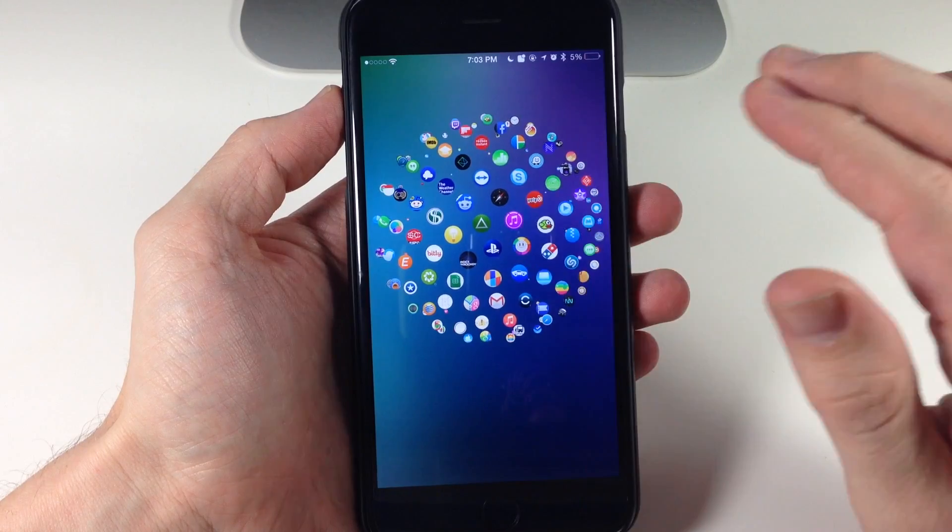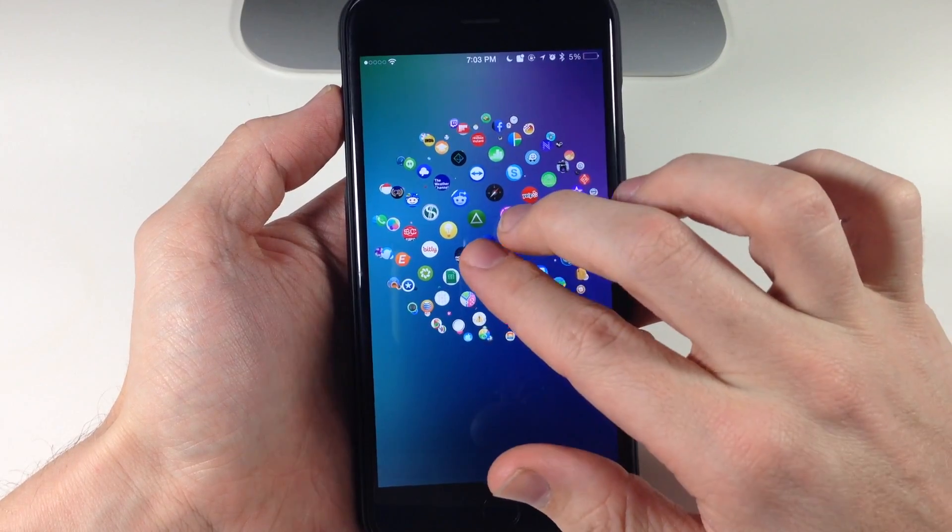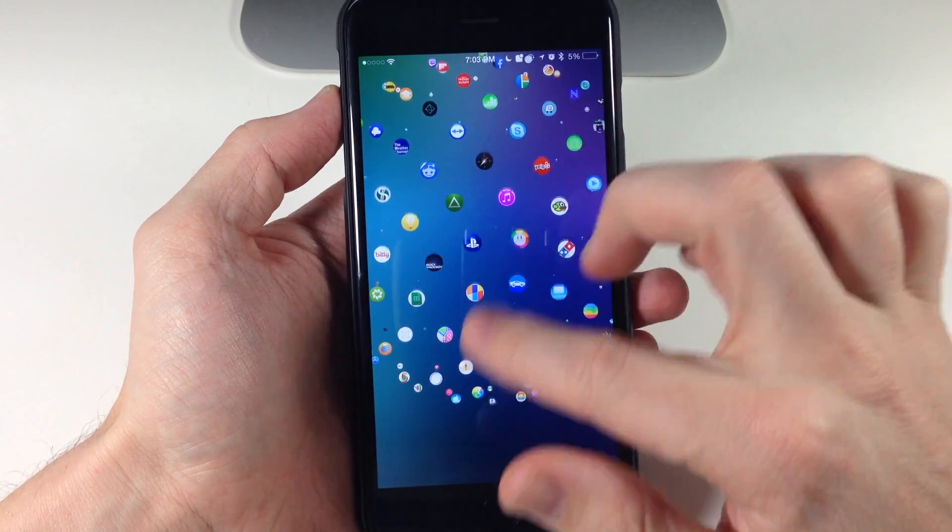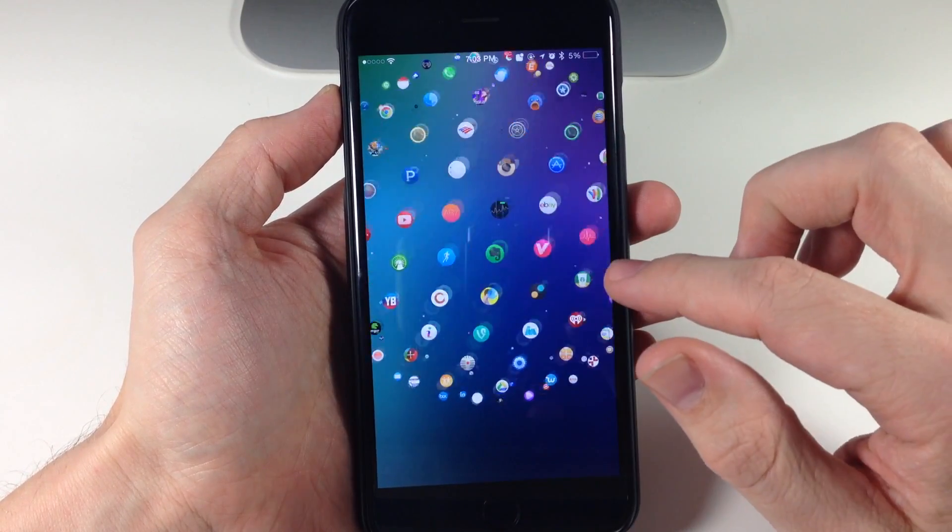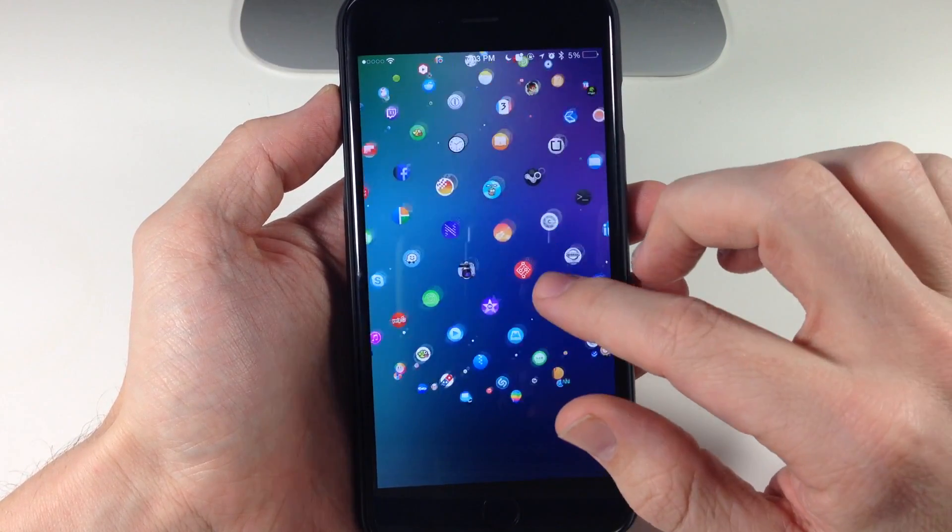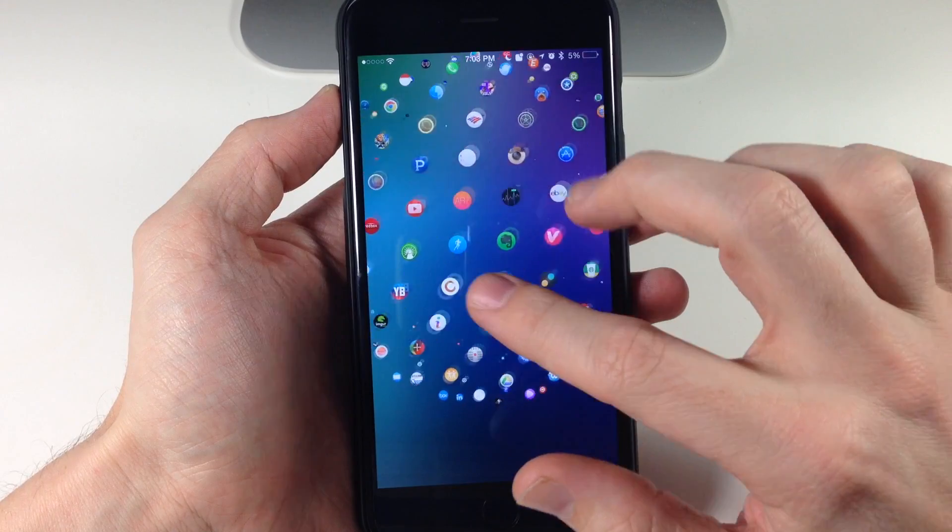Now if you need to get a closer look, you can always just zoom in just like that and you can still scroll through your sphere just like that.